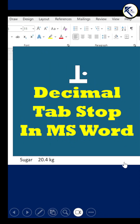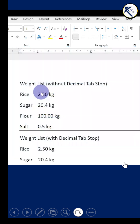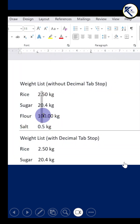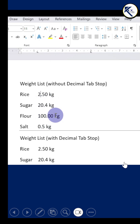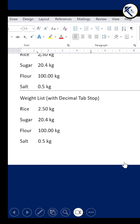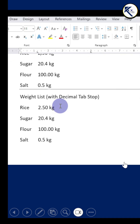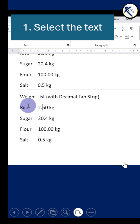Decimal tab stop in MS Word. We have text with numerical quantities having decimal points, but these points are not aligned in a straight line. So let us align them with decimal tab stop.